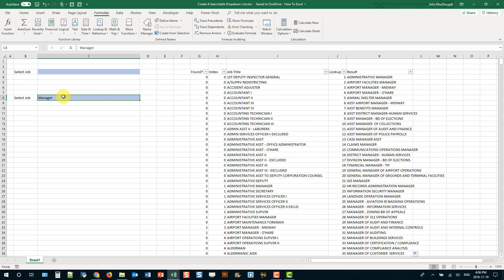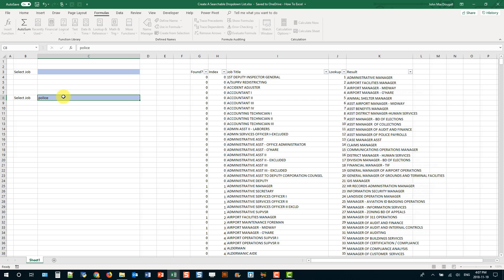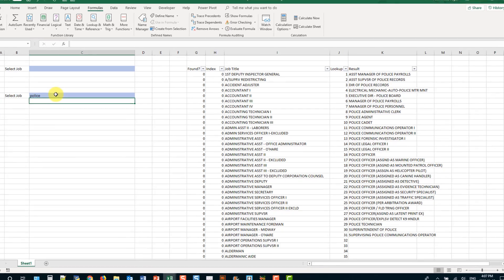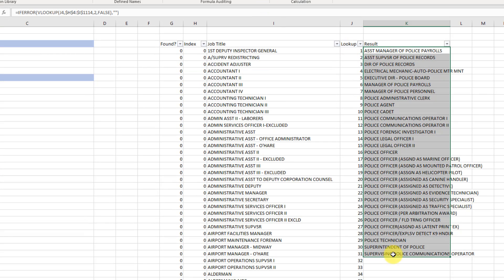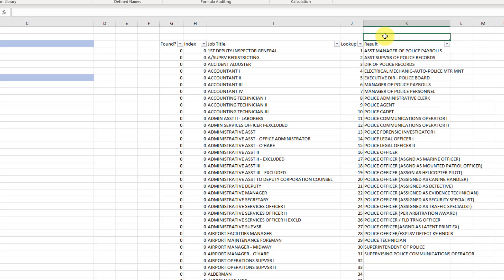But if I type in something else, I get a different number so 31. So what I want to create is a dynamic range that I'm going to use for my drop-down list. So regardless of what I'm looking up I'll always have the exact range of items. And now I can get the number of items that I'm going to need in my drop-down list just by using a max function.